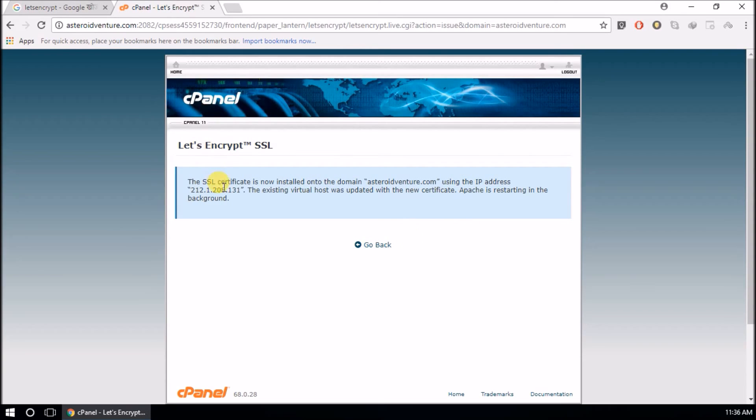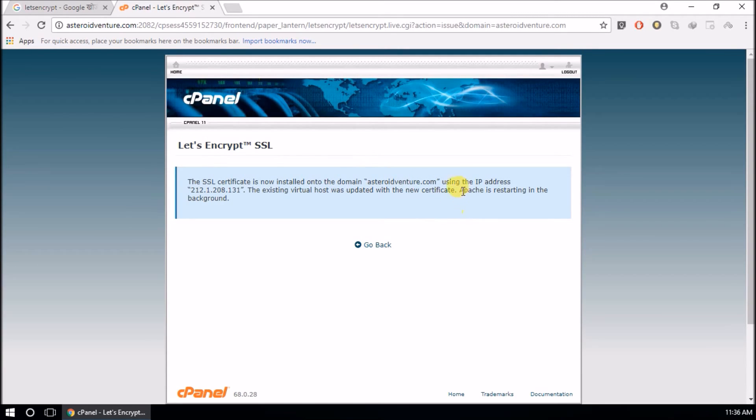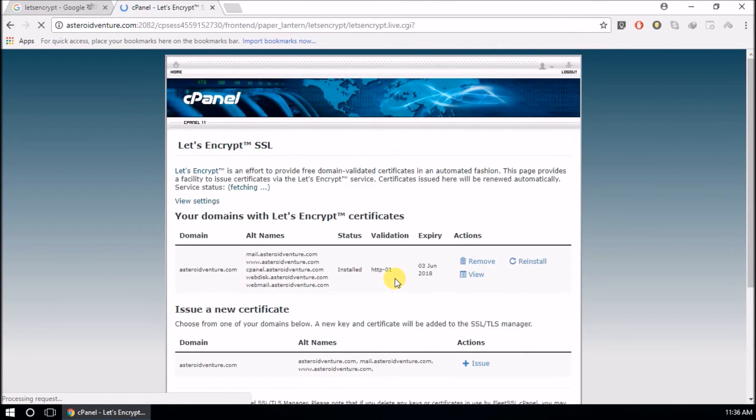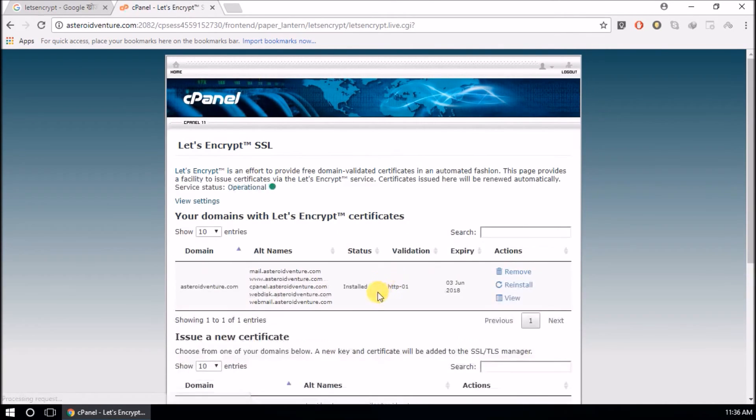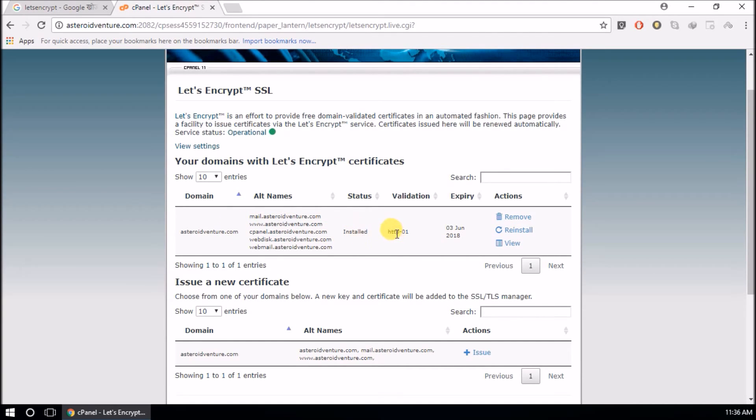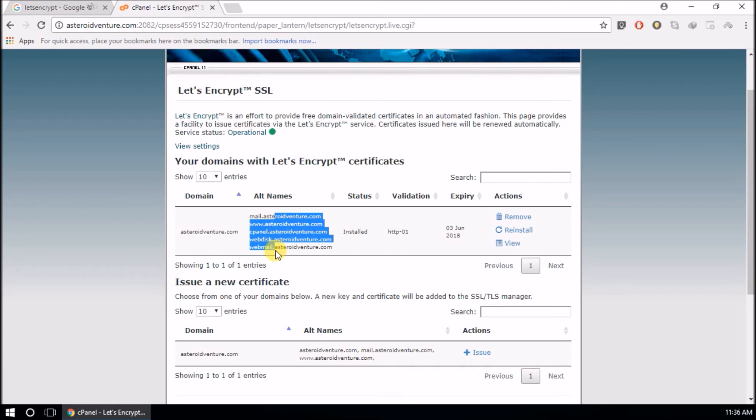Okay, it says it is complete and I am hosting this in a Linux server, so Apache is restarting in the background. Go back, go back here.